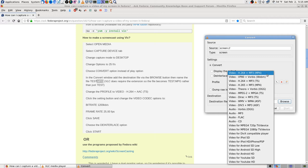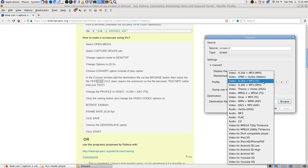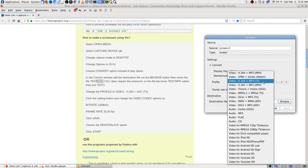I started out with MPEG videos — that's what I learned with, that and Real Audio and Real Video, which is still around actually. It's a proprietary format. VLC now has a lot fewer profile choices than it used to — they've shortened that list in the last year or so.